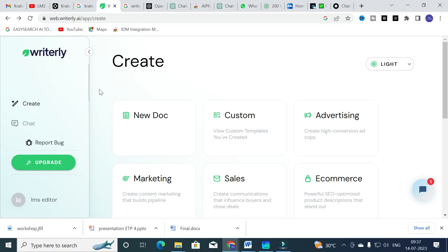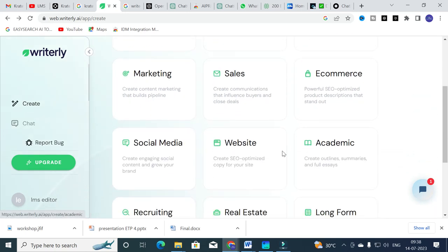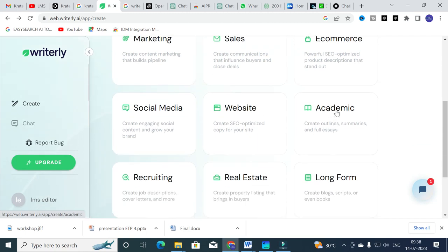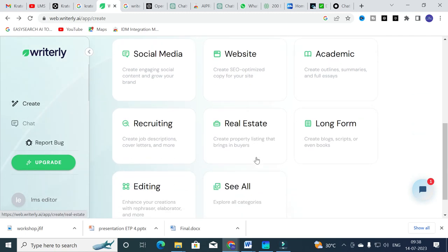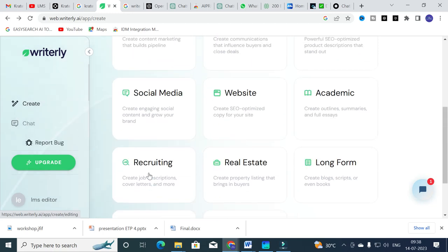After logging in, you will have a dashboard like this. You can see different templates here. You can add a document, and categories include advertising, marketing, sales, e-commerce, social media, website, and academic. There is also recruiting, real estate, and long-form content where you can create blog scripts and even books — for long-form technical or academic writing. There is also an editing section with paraphrasing and elaborating options.